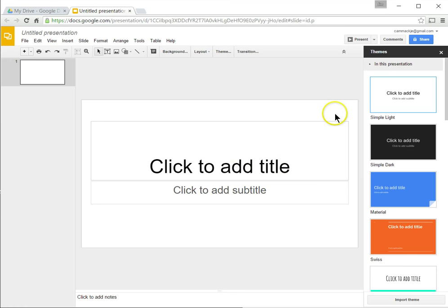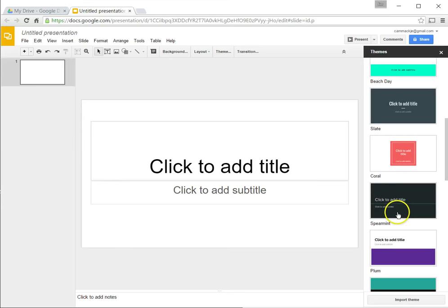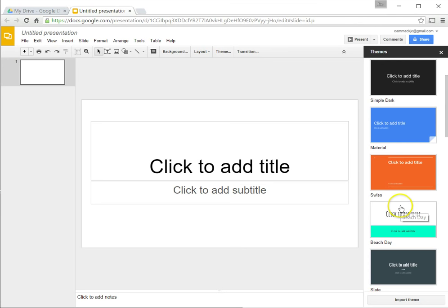First of all, we could give it a theme if we want to. I'll just go down and look at some of the themes that are here. Themes are things like background colors, text colors, and so forth. We can change this later if we want to. I'll just click on this one called Material.